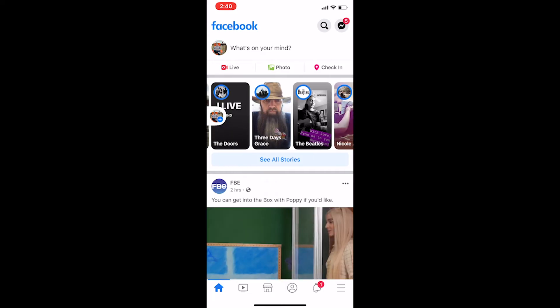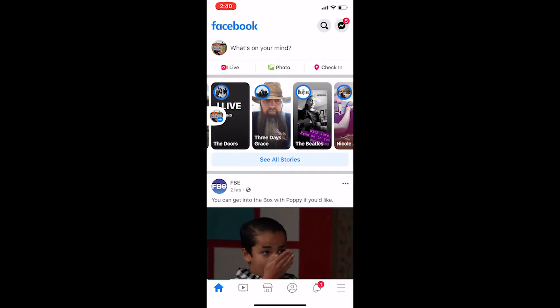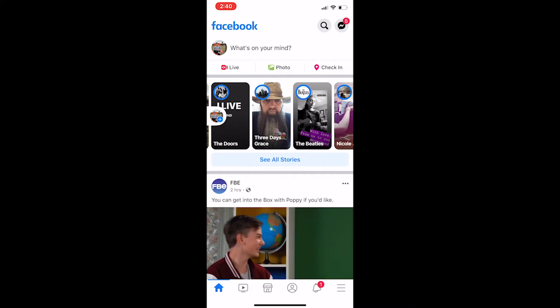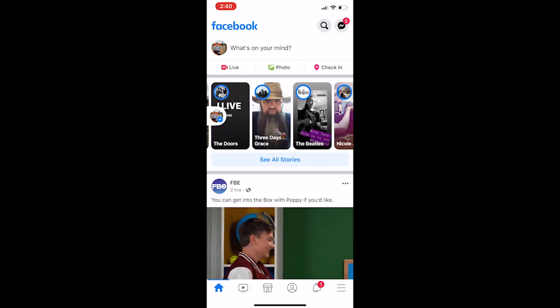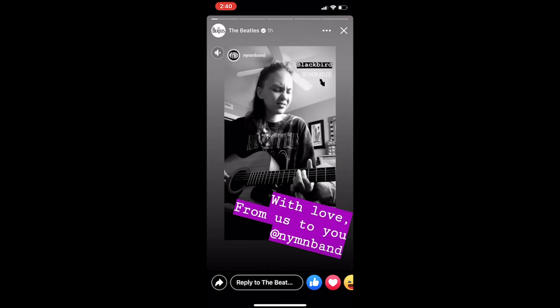For example, if I wanted to click and see the story from The Beatles, I can tap on it, and it will start playing the story automatically.